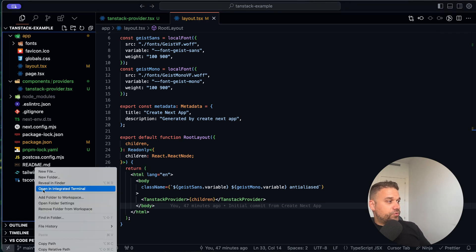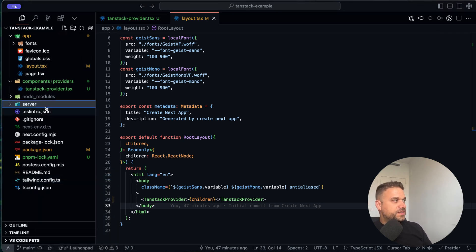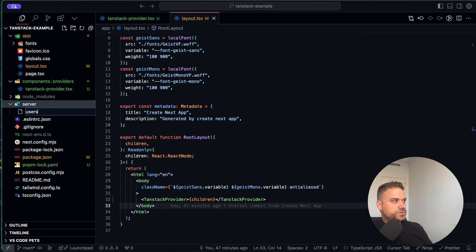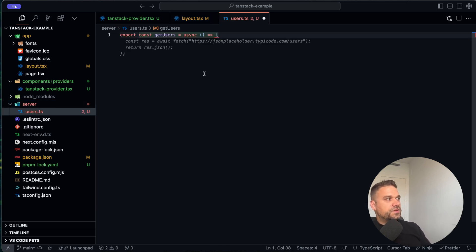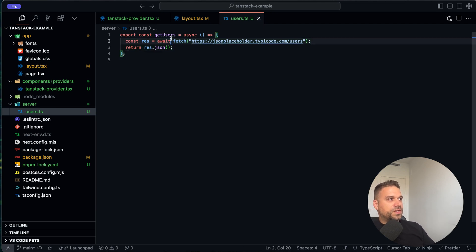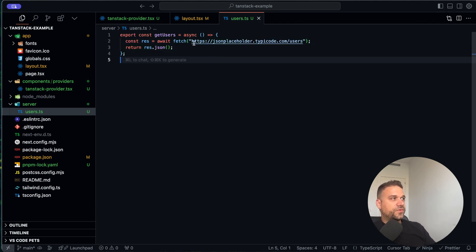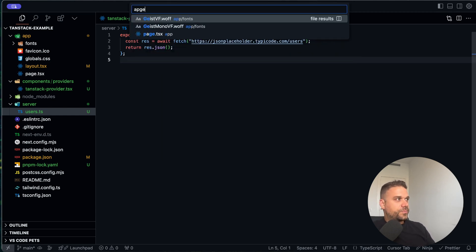I'm quickly going to create a new directory called server and inside it a new file users.ts. Here we are going to export one function called getUsers, and we are fetching those users from a dummy data website. We are going to use this to get our query inside our page.